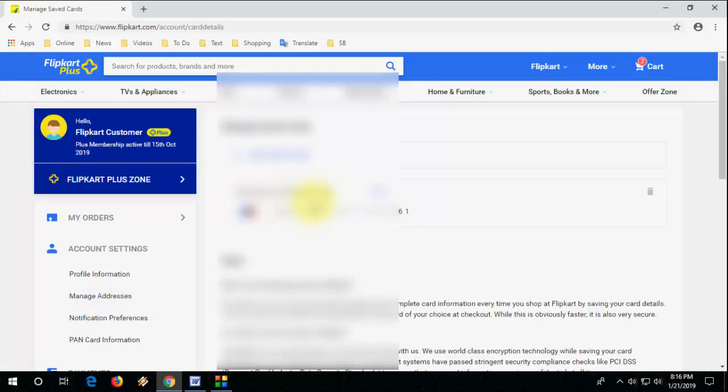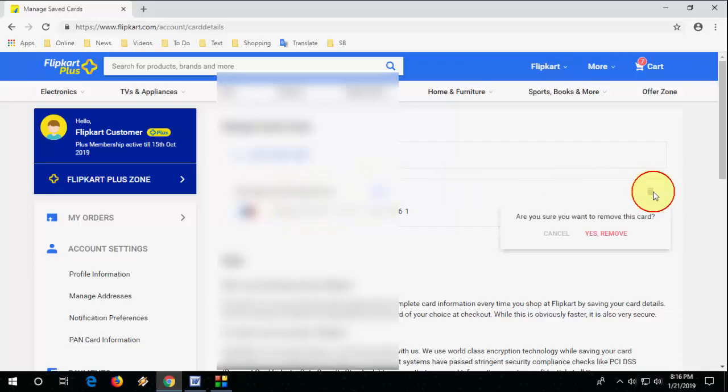Okay, now here go to payment and click on saved cards, and it will show the saved card. So select the delete or click the delete icon to delete the saved card and remove.